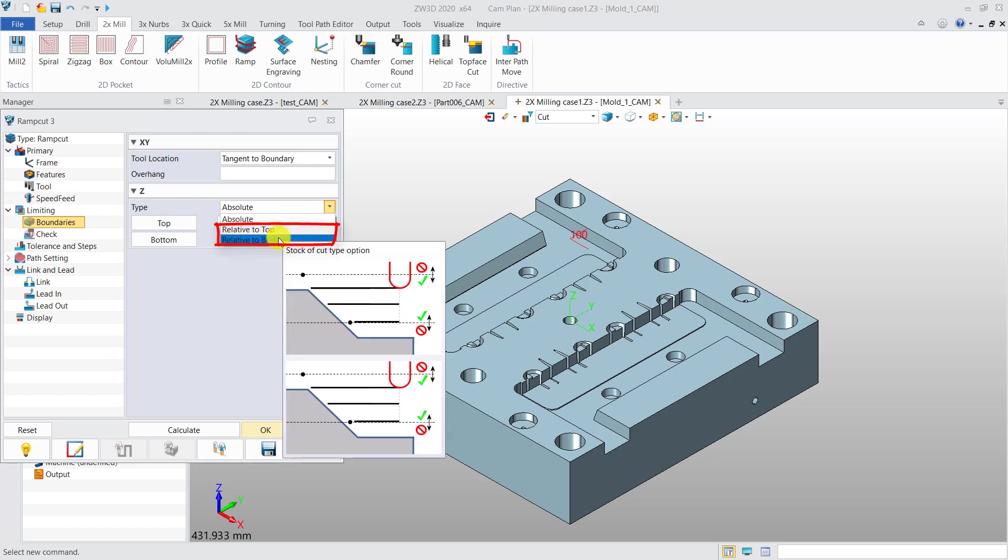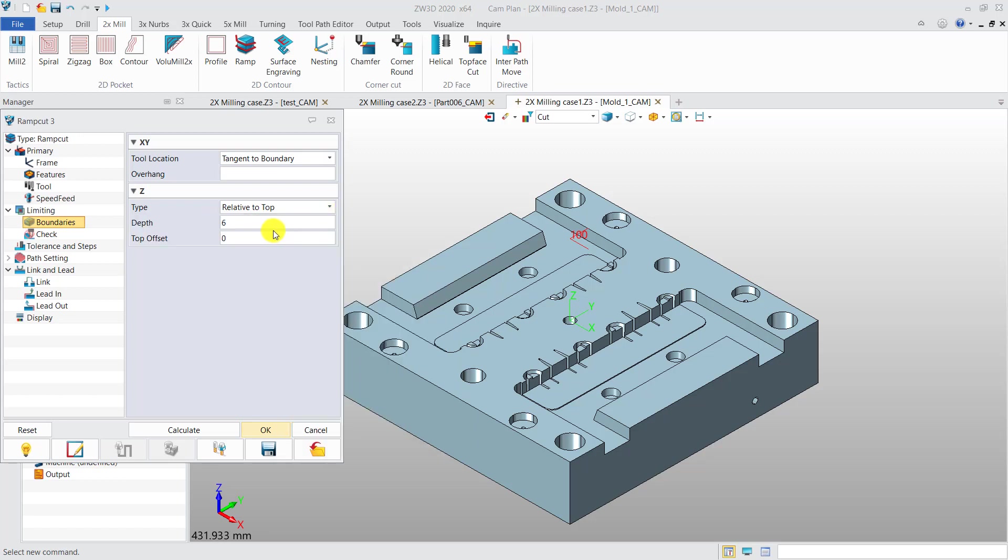Relative to the top or bottom. For this case, we choose the type of relative to top and set the depth value. Then calculate the toolpath.